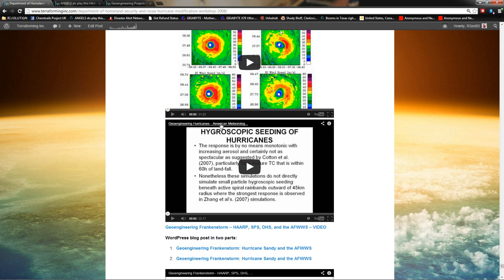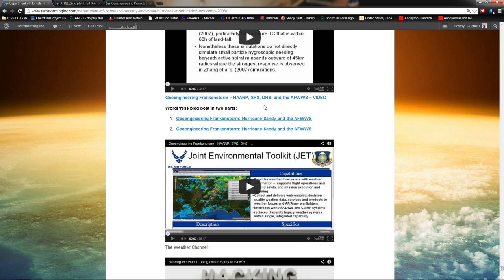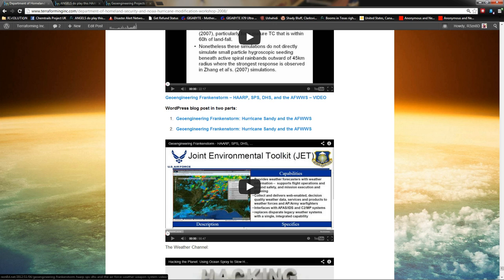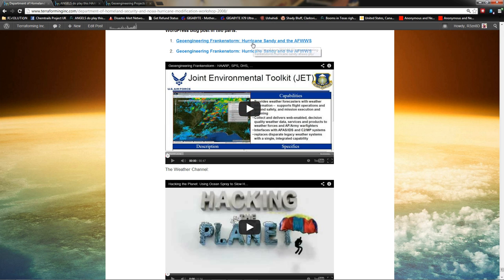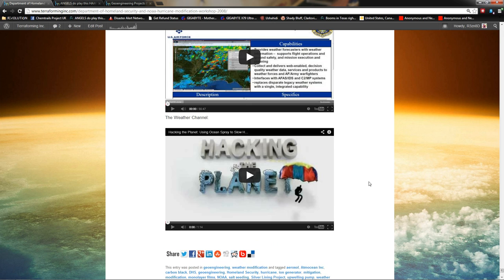And then finally, you've got, this is great, geoengineering hurricanes. Watch that video. And then here's my video series, geoengineering Frankenstorm, HAARP, solar-powered satellite, Department of Homeland Security, and the Air Force Weather Weapons System. And it's pretty interesting. I, you know, I think I need to go back and revise some of that. But for the most part, it's pretty accurate.